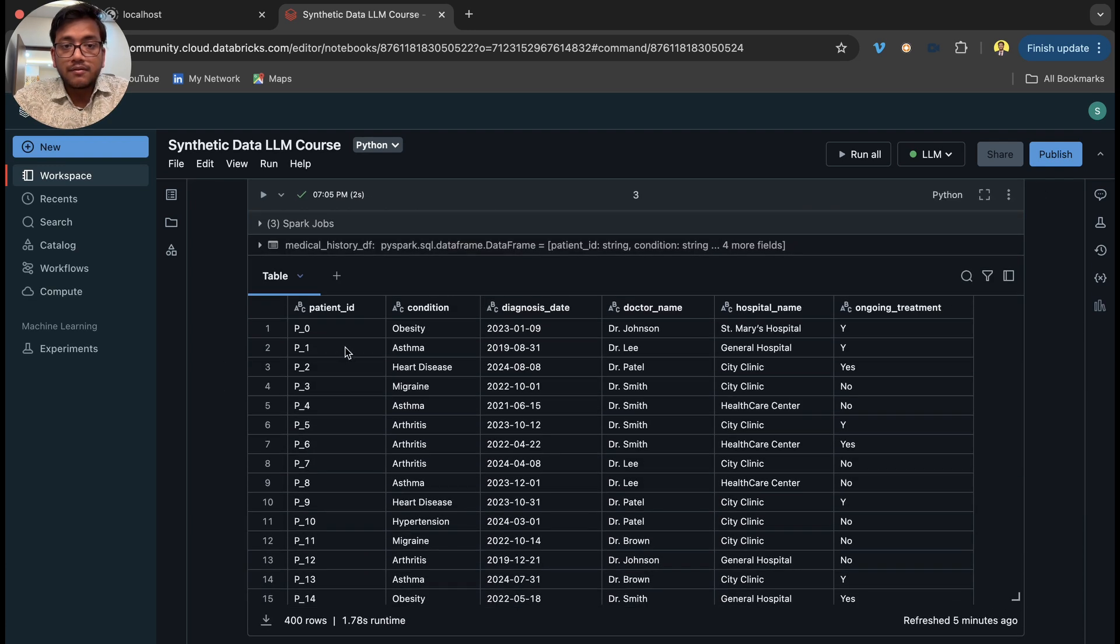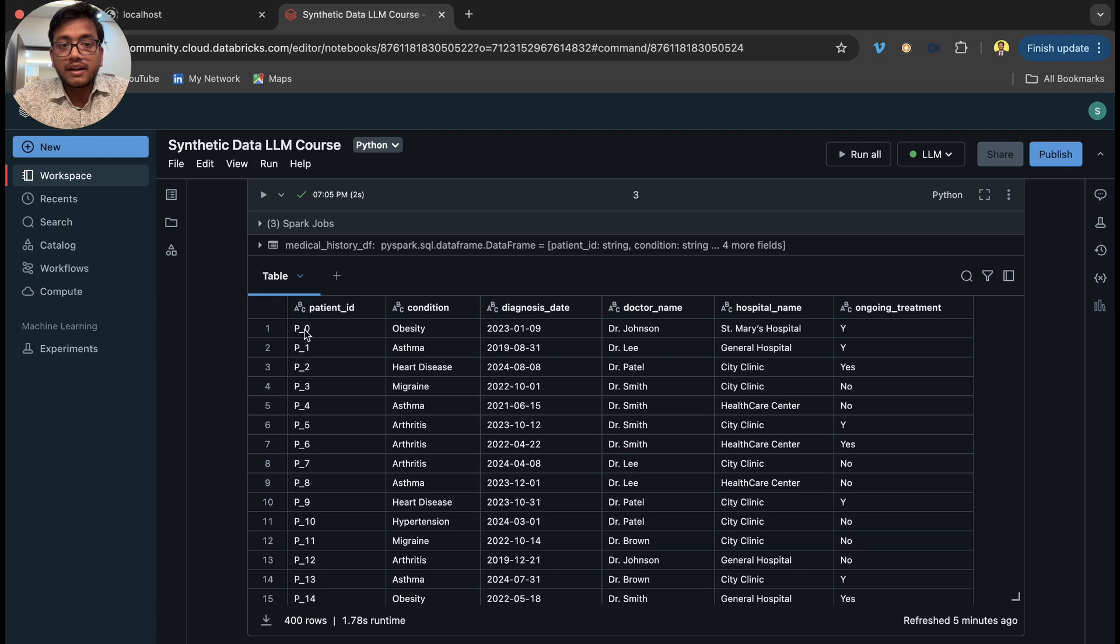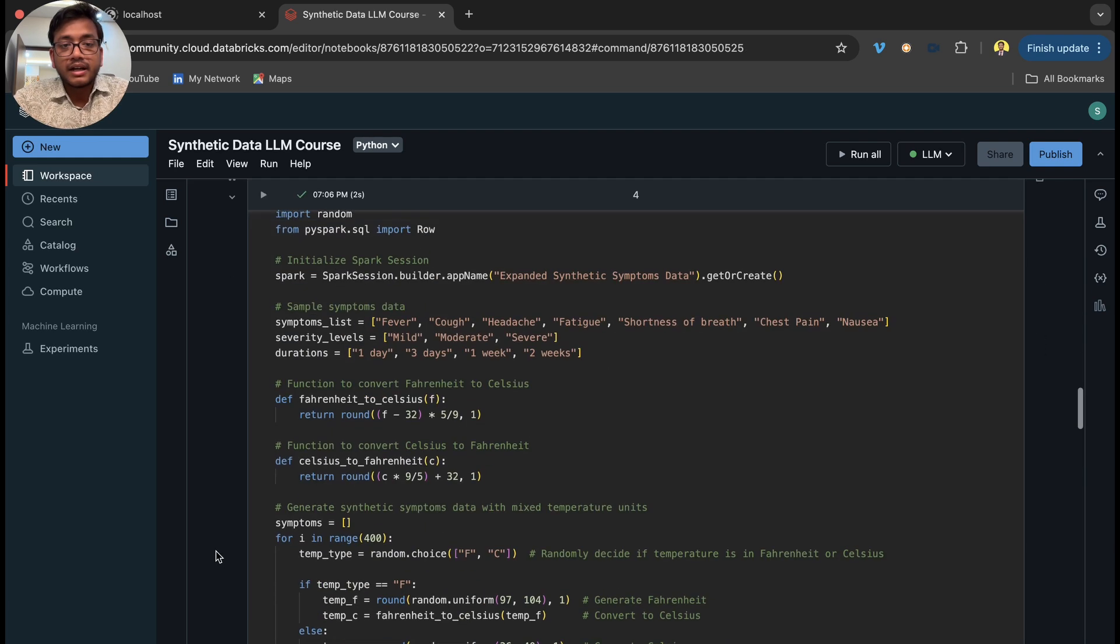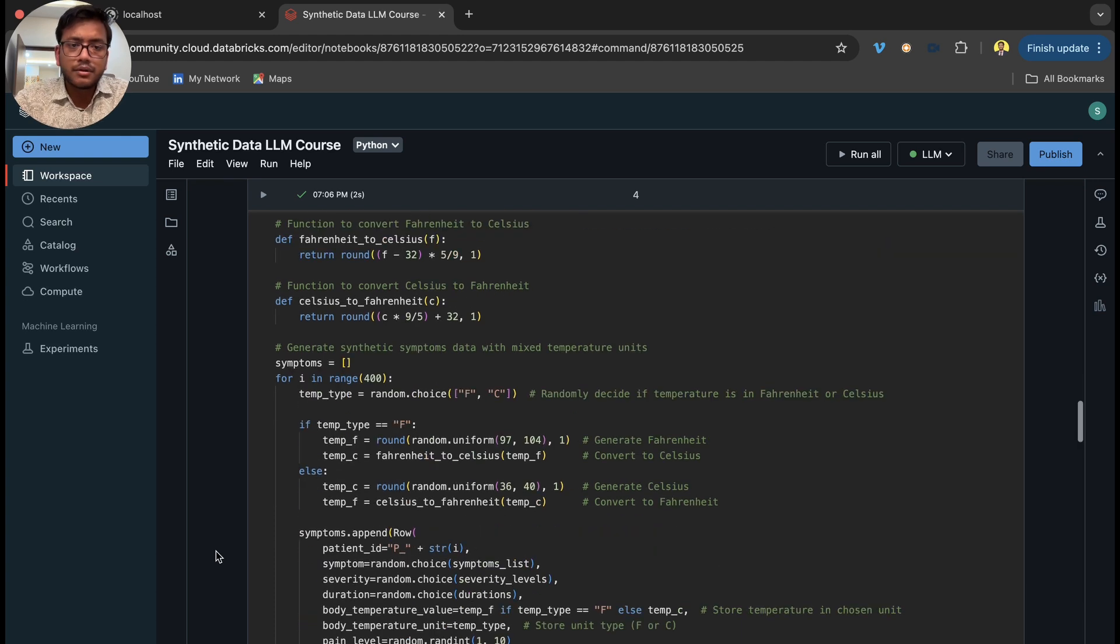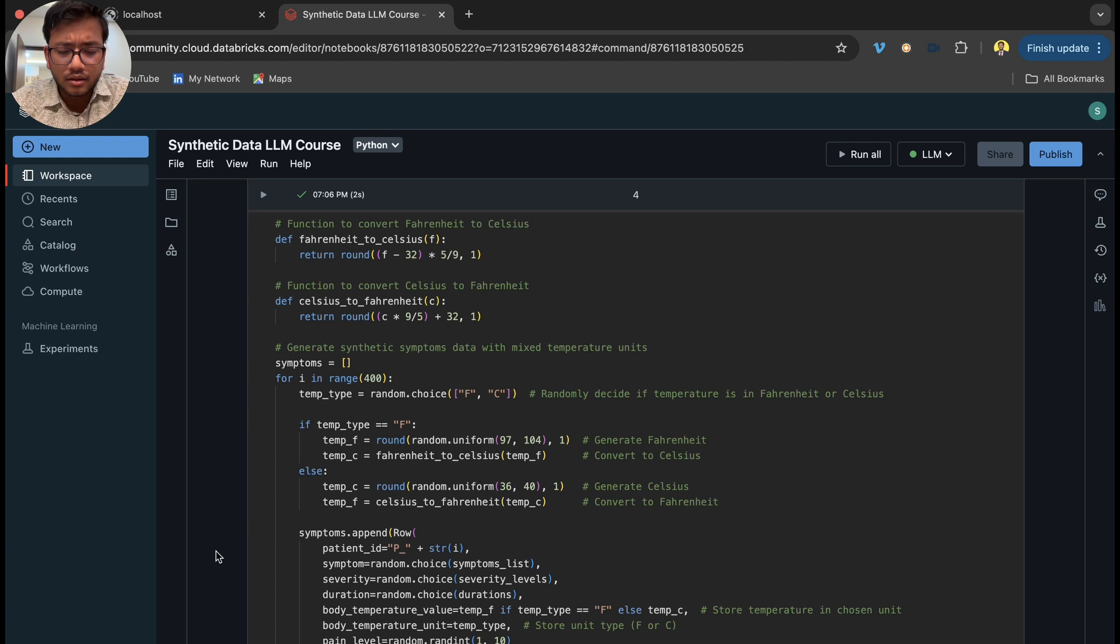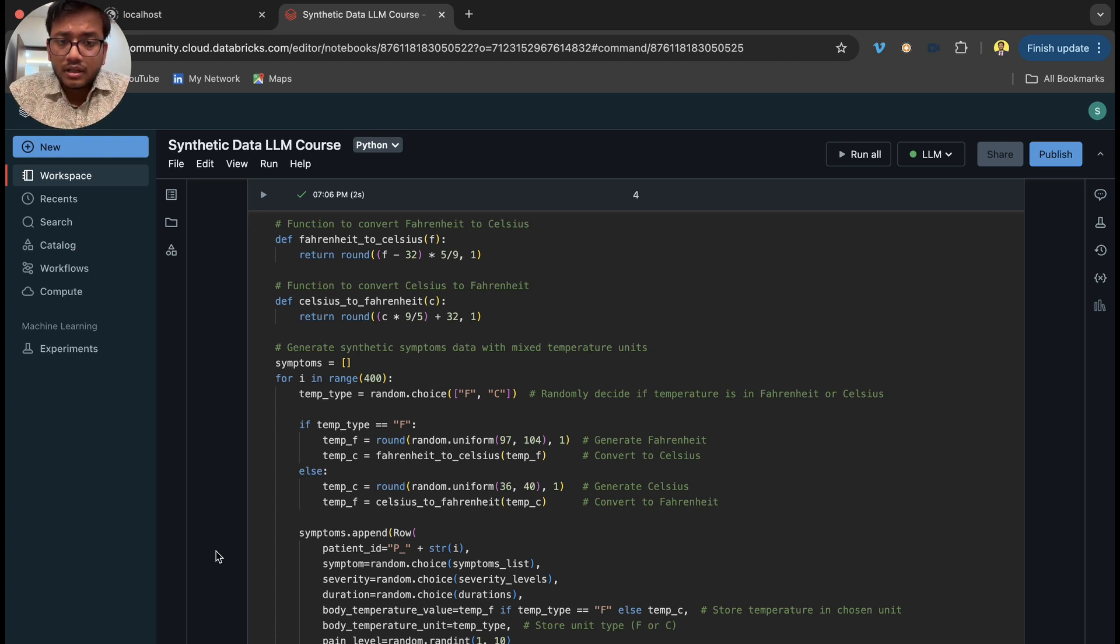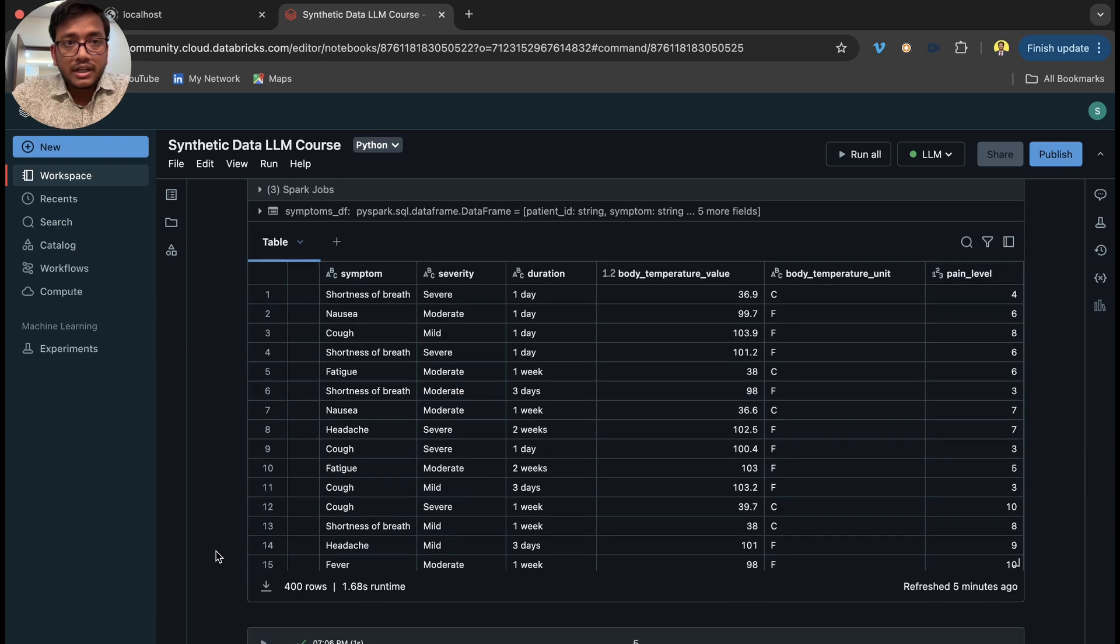Once everything is done, we will make a master table where we will have every column into a single table. Since we have patient ID, we will use patient ID to make a master table in the gold layer, and then we are doing embedding, vector search, and other LLM stuff.